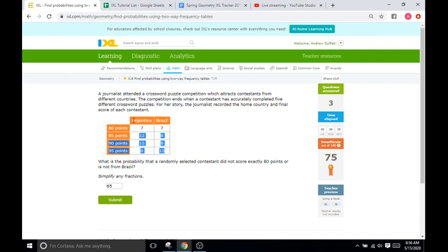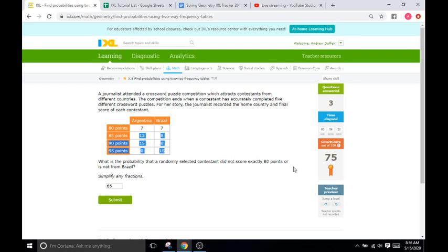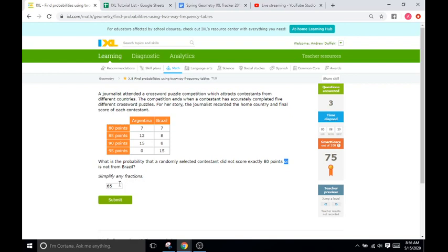So, when you're doing these questions, just keep in mind what they're asking. Are they asking for an AND between the criteria or an OR? Those are very key words right there. AND OR OR. So, we have 65 total students that did not score 80 or not from Brazil out of how many. Well, if all of these were 65 and then we just have 7 that were, I'm going to add a 7 to the 65 and that is going to be 72.